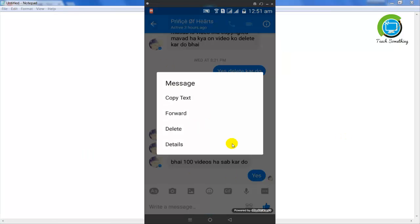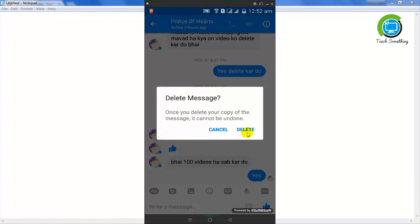Now a pop-up window will open and you can see the delete option. Click on the delete button and click delete.